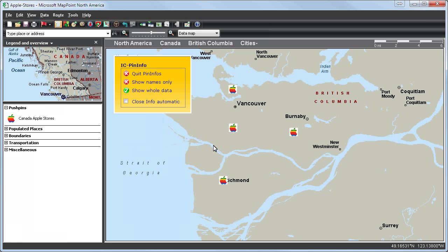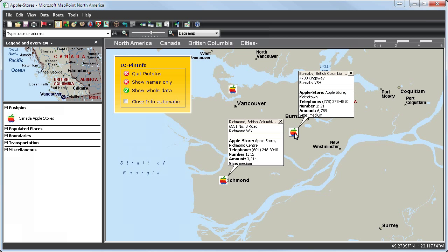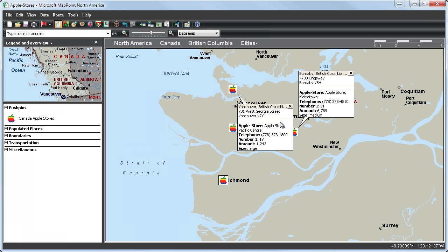By clicking on the pins, all information will be shown and will stay shown on the screen. It is a very helpful and easy to use function.